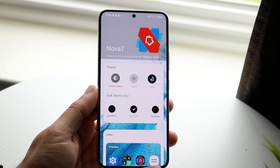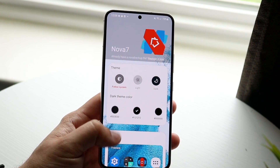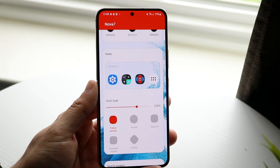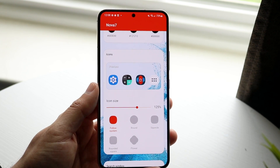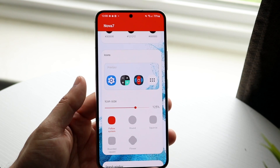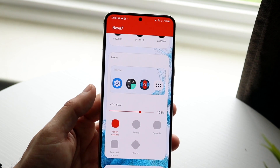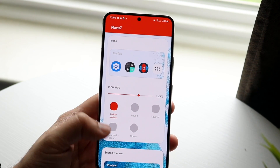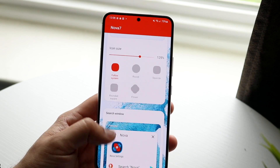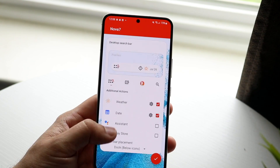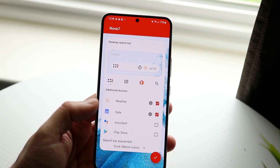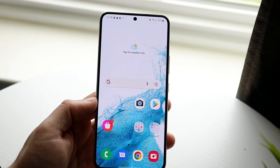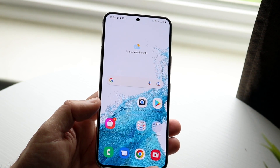Now you can turn on light mode or dark whenever you want. You can turn on colors as well. But what we want to do is convert our icons from the One UI icons to the Nova icons, which are more Android-like. We can change the app icon size as well. Scrolling down, I click OK, and that is pretty much it.